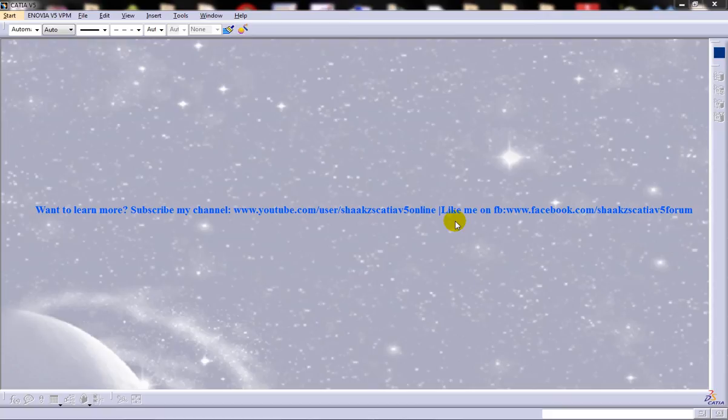Hi friends, this is Mohammed Shakeel here and in this tutorial I am going to show you how you can use the feature recognition tool in CATIA V5.